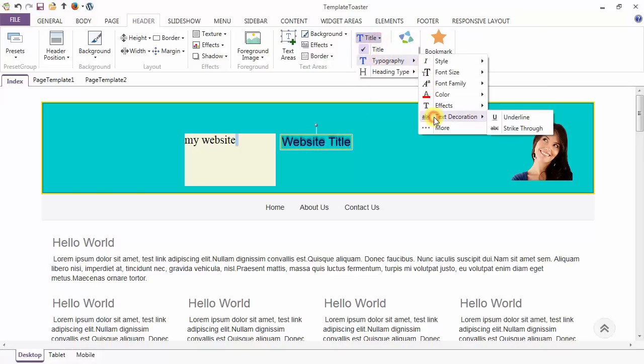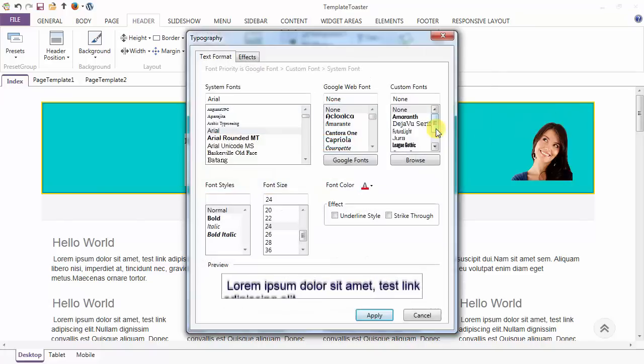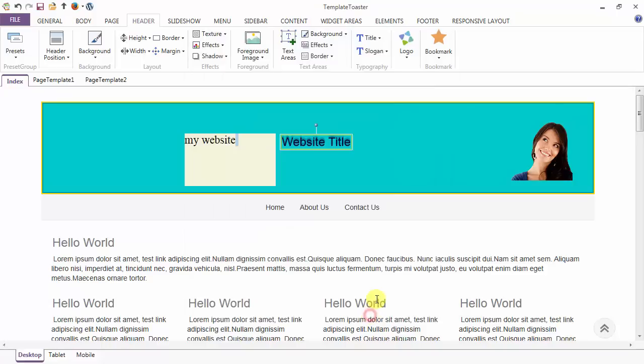And in the text decoration, we have two options: underline and strikethrough. And through more options, all the options can be accessed in a single dialog.